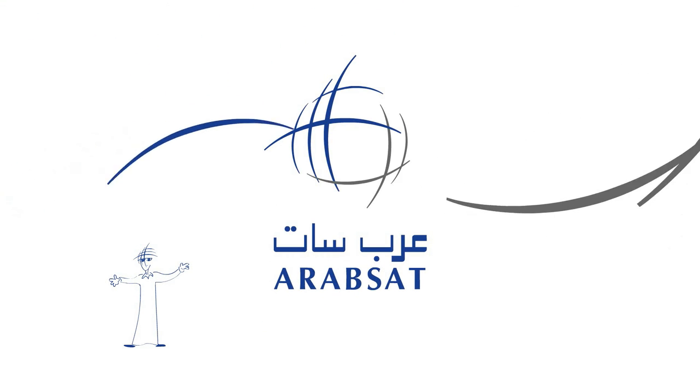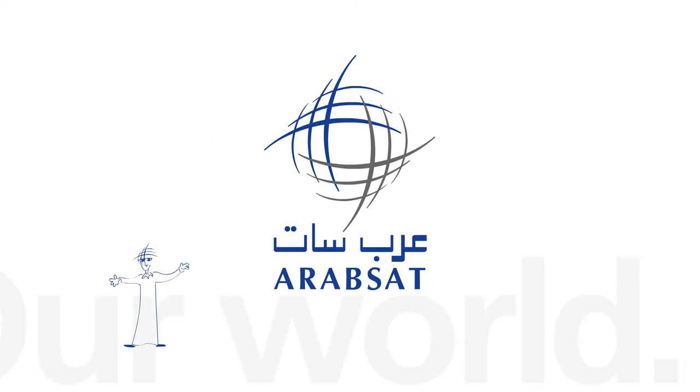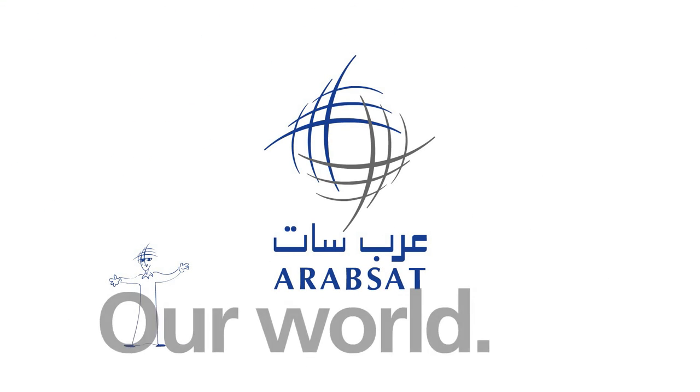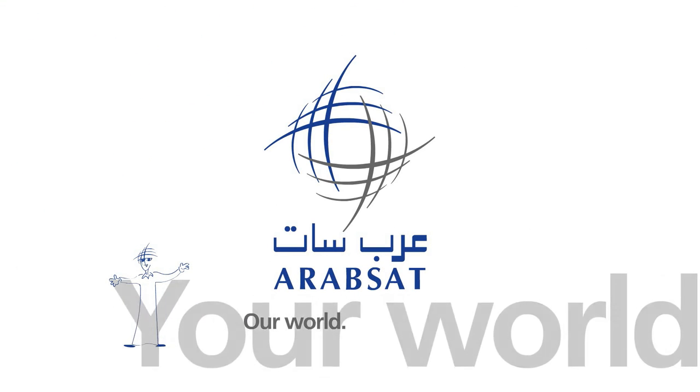Welcome to our neighborhood. Arabsat. Our world. Your world.